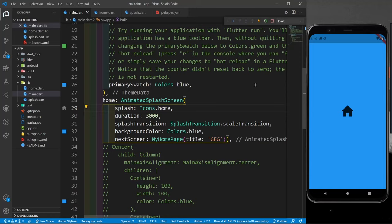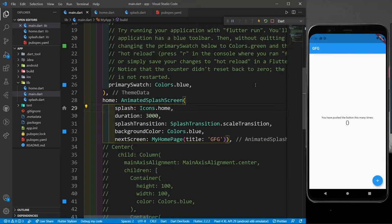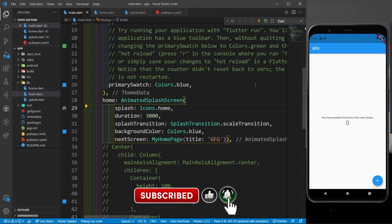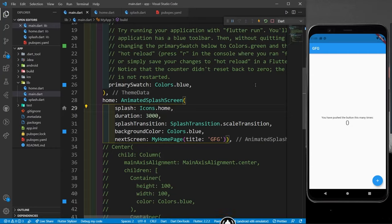So like this, you can create your own custom splash screen from scratch, or use the animated_splash_screen package from pub.dev by adding it to your dependencies in pubspec.yaml. I hope you liked this video. If you have any suggestions or feedback, please leave them in the comment section. Thank you for watching.